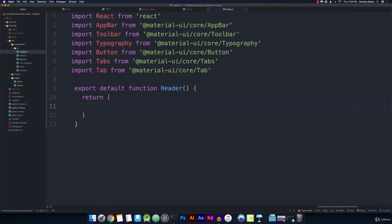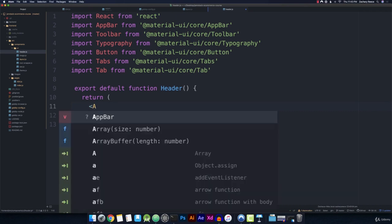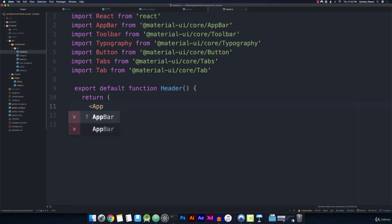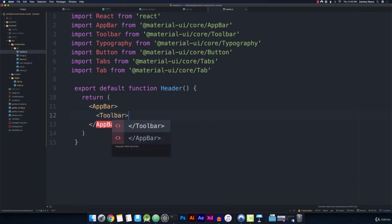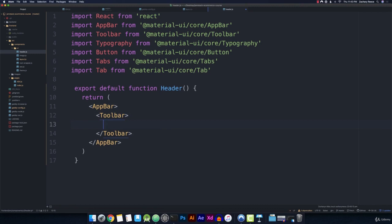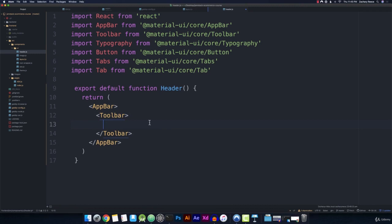So the first component that we'll need is the app bar. So let's go ahead and open up our app bar. And that is going to wrap our toolbar. So we'll go ahead and open up the toolbar. So now inside of the toolbar, we can actually add the content that we want to appear in our header. So remember the first thing that we're going to add is going to be our logo. And that logo, we're going to want to also be a button to the homepage.